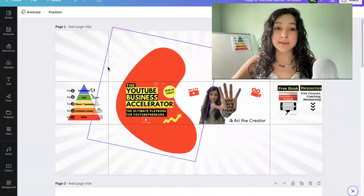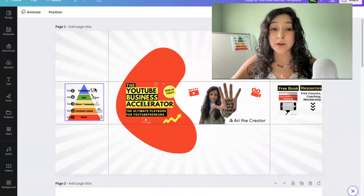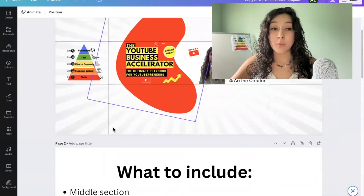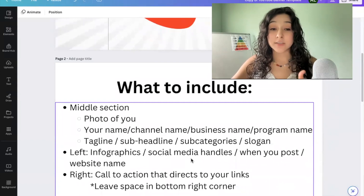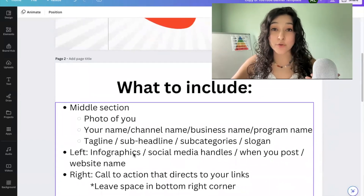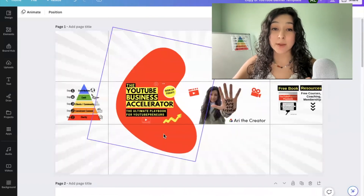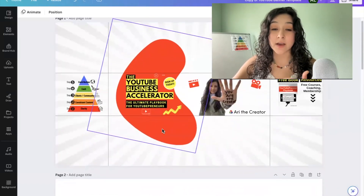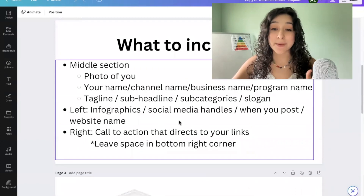So let's talk about this left area here. As a reminder, this area will not show on mobile — it will only show on desktop. Some recommendations: if you have any infographics that are relevant to your teachings, that's a really good place to put it. We don't want to overcrowd this area with too many images. You can also type out your social media handles.